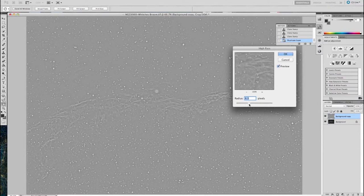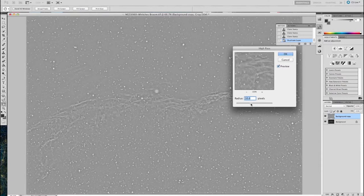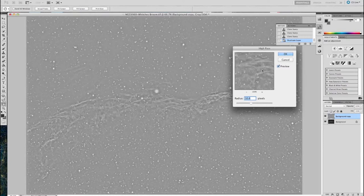And I want to get the witch's broom itself, the knots of nebulosity. That's what I'm looking for. And I find on this image around about 10 pixels is good enough, but you can see it there now.